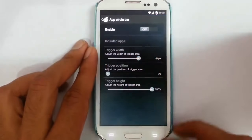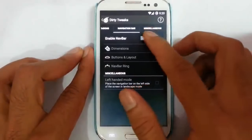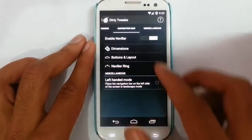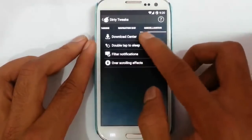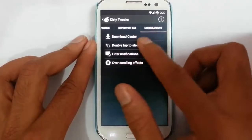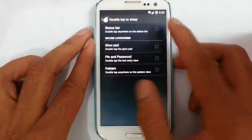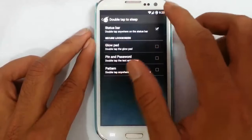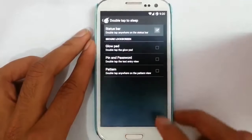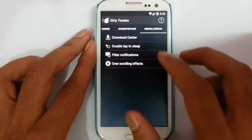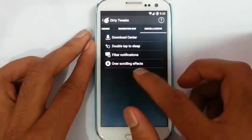There is OmniSwitch as well as Pi Controls — some options take time to load because they are deeply embedded in the ROM. We can specify the trigger area and add controls in Pi Controls. There is an app bar — you can customize and add contents to the app bar by sliding and saving it. Double tap to sleep is available so if you double tap the notification bar it will turn off the screen. Cloud pad and other options are there, as well as filter notifications and overscrolling effects.